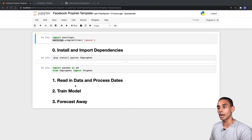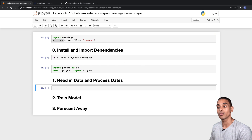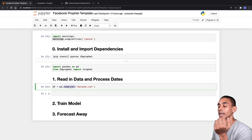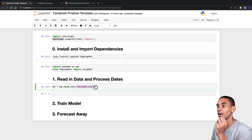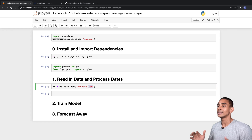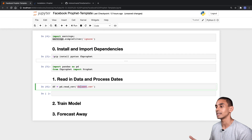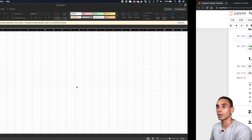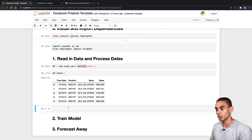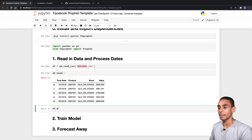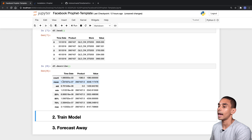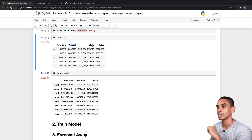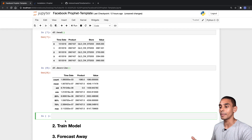To read in our dataset we use the read_csv method: df equals pd.read_csv, passing through the filename. Since the dataset is in the same directory as our Jupyter notebook we can just write the dataset name directly. Using df.head() it looks similar to what we saw in the file. With df.describe() we get our count, mean, standard deviation, min, and quartiles. Then we check unique values in product and store to confirm we have only a single value each.